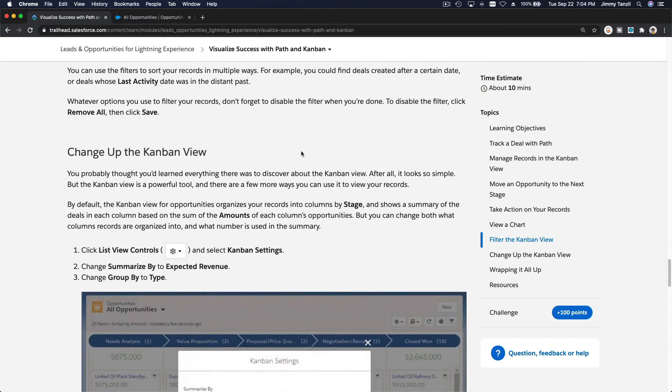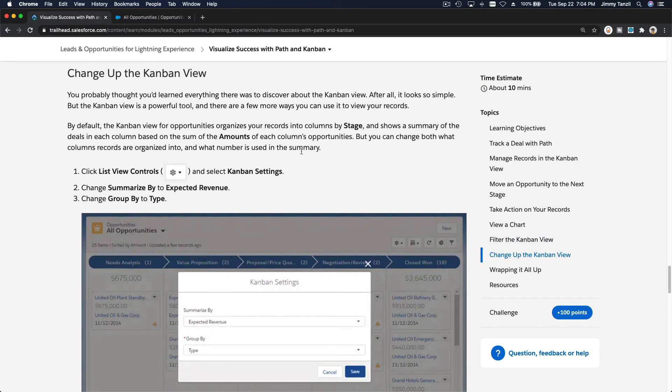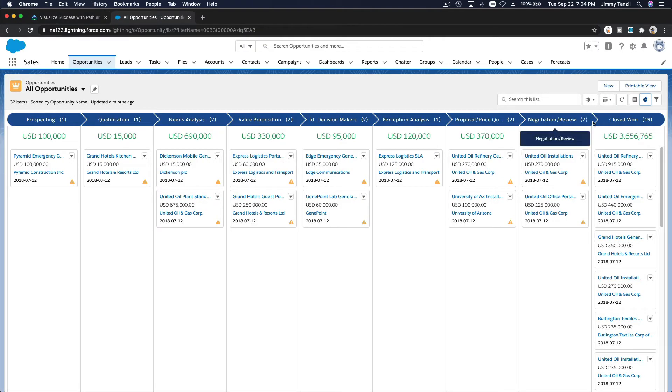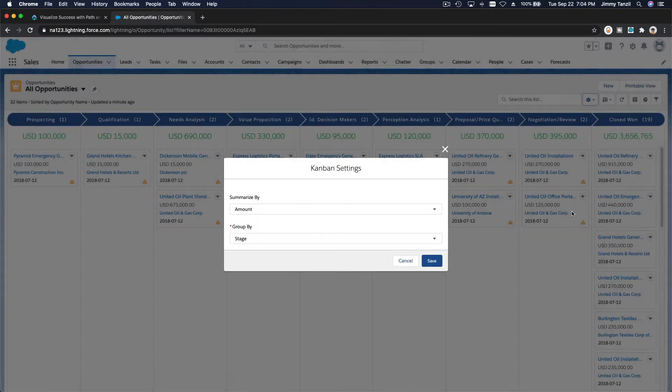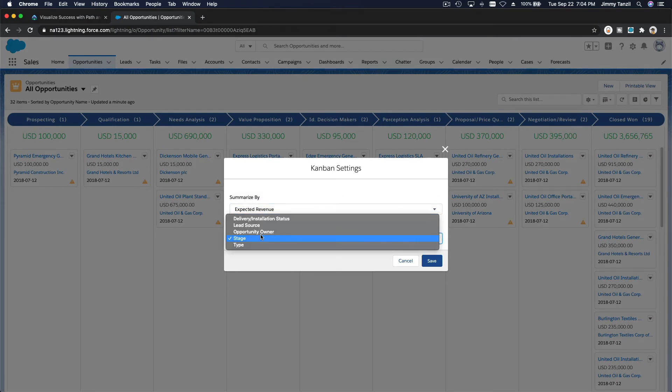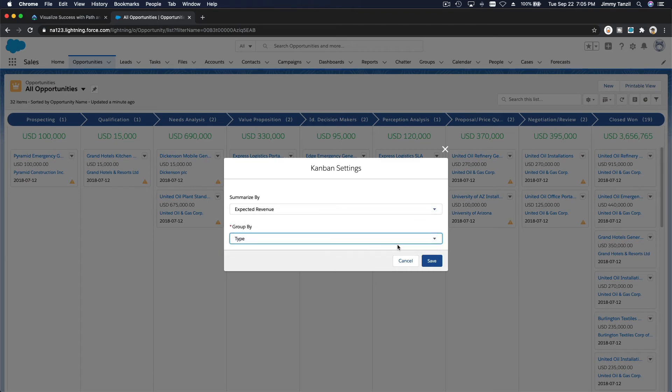Yeah, change up the kanban view. We can change how it filters, not by stages - the columns, we want to change it maybe group by type. You can do that by clicking that settings button. Now I want to change the kanban settings, so summarize by expected revenue and stage - no, stage group by type and save.